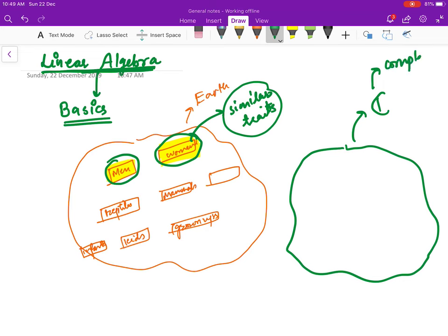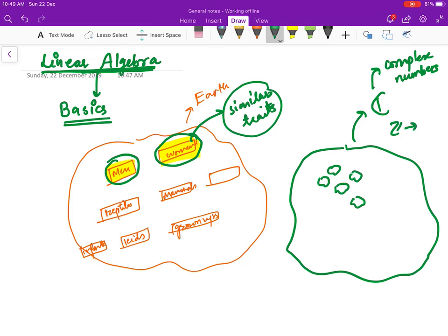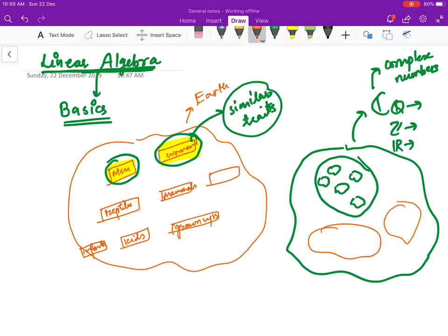Suppose this is the largest set of numbers: complex numbers. Inside complex numbers we can group them — for example, Z (set of all integers), R (set of all real numbers), Q (set of all rational numbers), and smaller groups. We would like to make categories here too. In this set of numbers we have something called groups, rings, and fields — three categories of number sets.